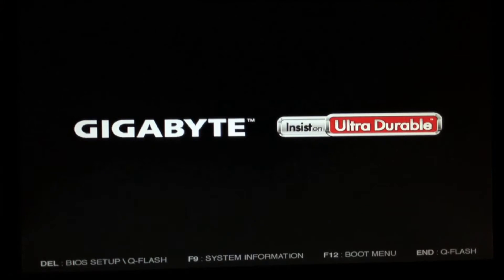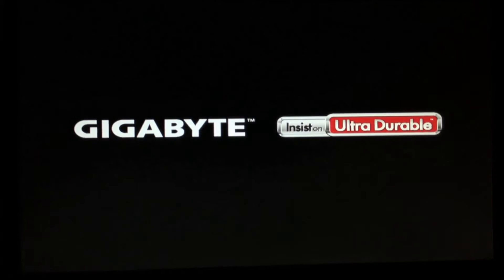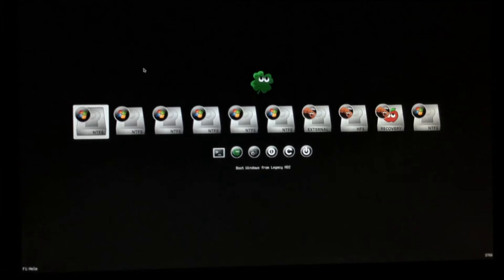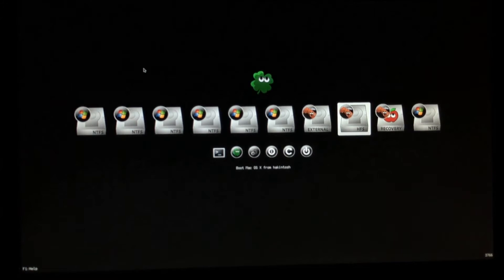Like you can see, when the installation finishes it will reboot by itself. Then you do the same and hit F12 to go to the boot menu again, select the same USB, and hit enter again. It's going to go to the boot menu, but now instead of external you're going to select the HFS drive — that is the drive where we just installed OS X.